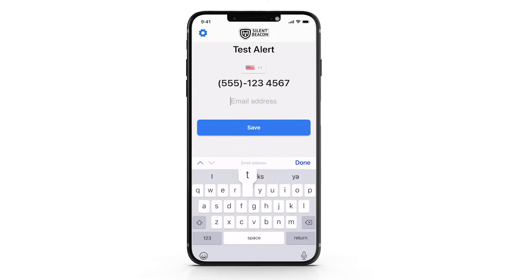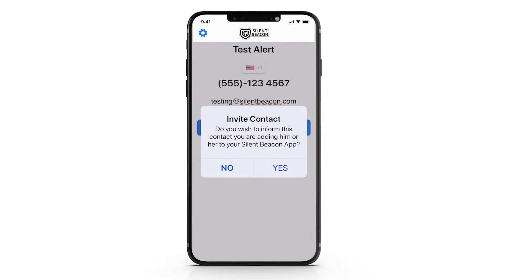Once you have added their information, be sure to send them an invite so they can understand and learn more about getting alerts from you through the Silent Beacon.